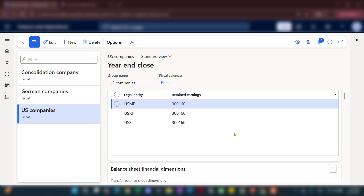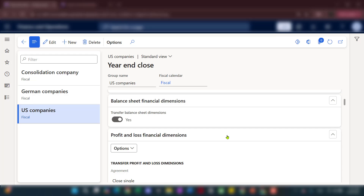Here is the list of all legal entities sharing the same retained earnings accounts. You can also have different accounts if they're not sharing the same chart of accounts. The key thing is: if you want to share the same year-end close template, entities must follow the same fiscal calendar. Down below, you'll also see common features for balance sheet financial dimensions and profit and loss financial dimensions, which you can handle per entity.